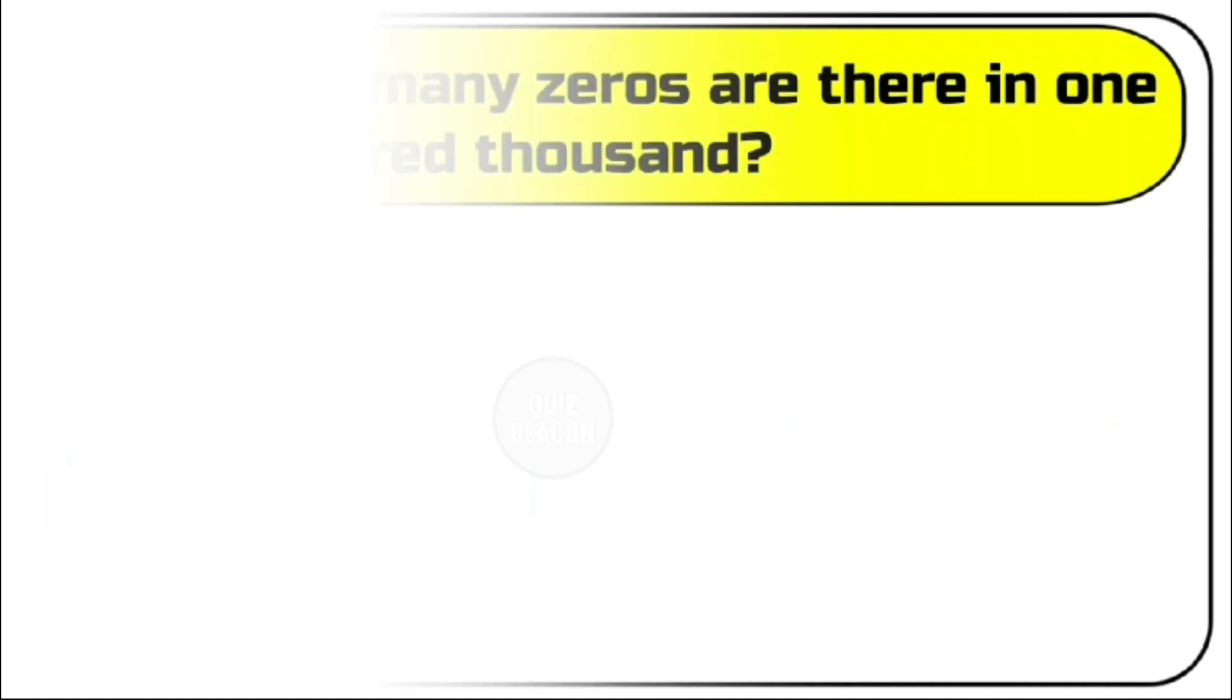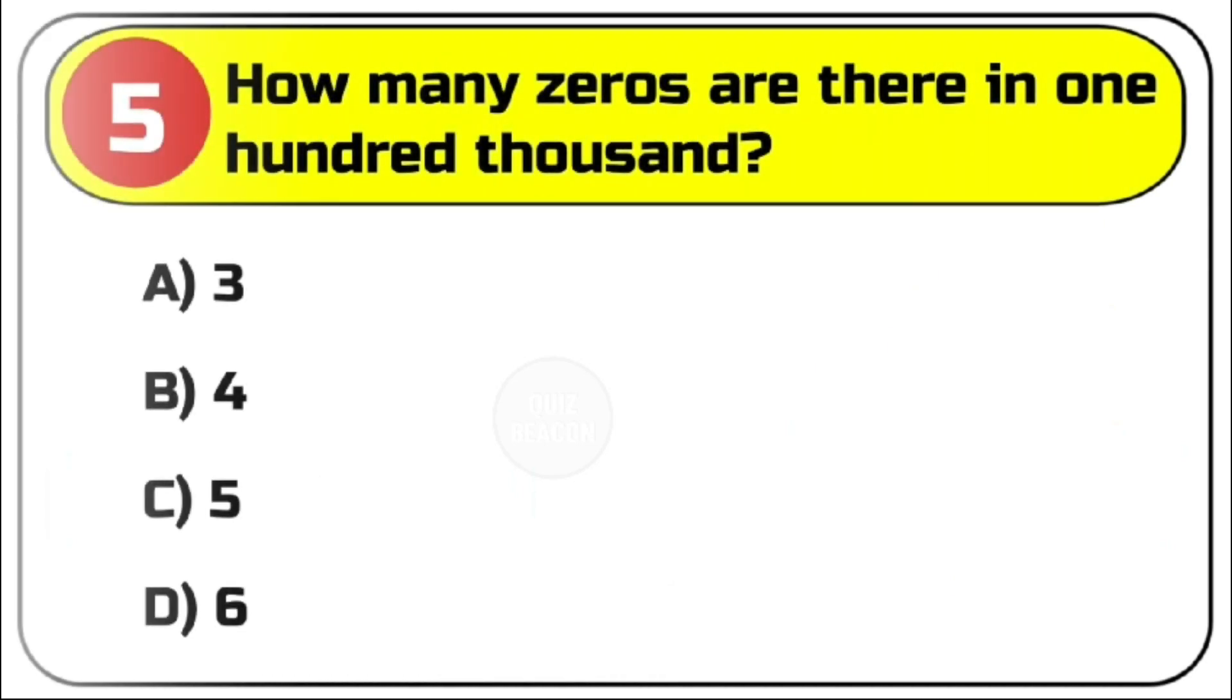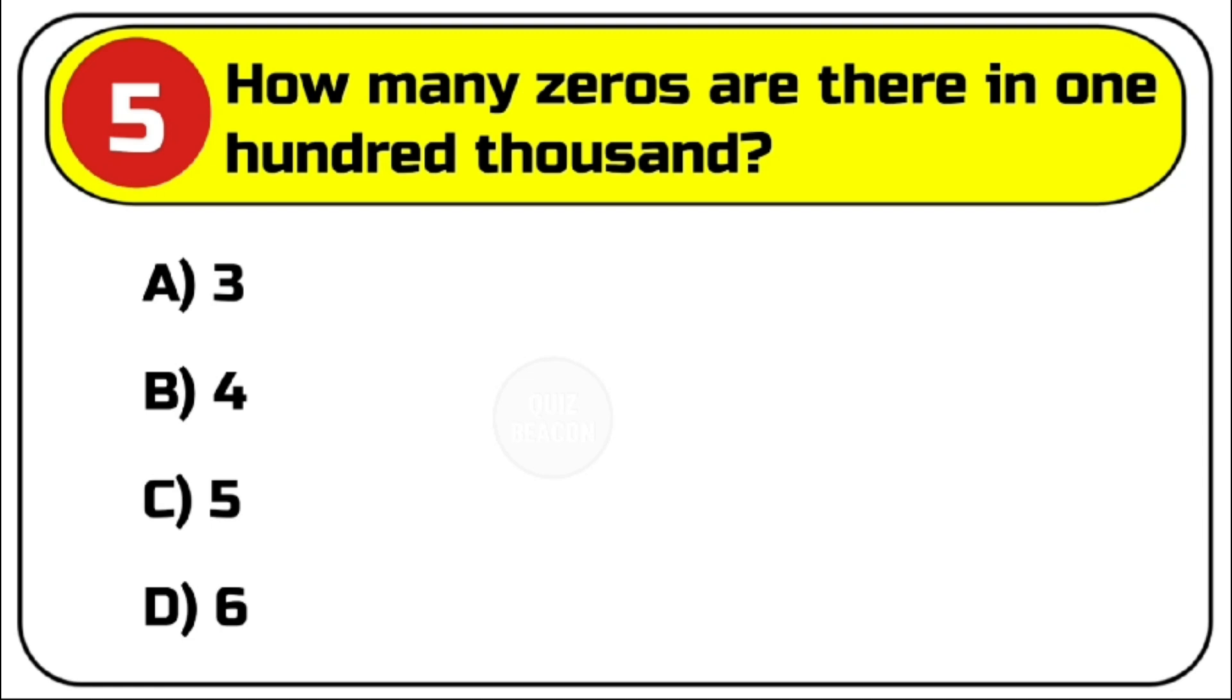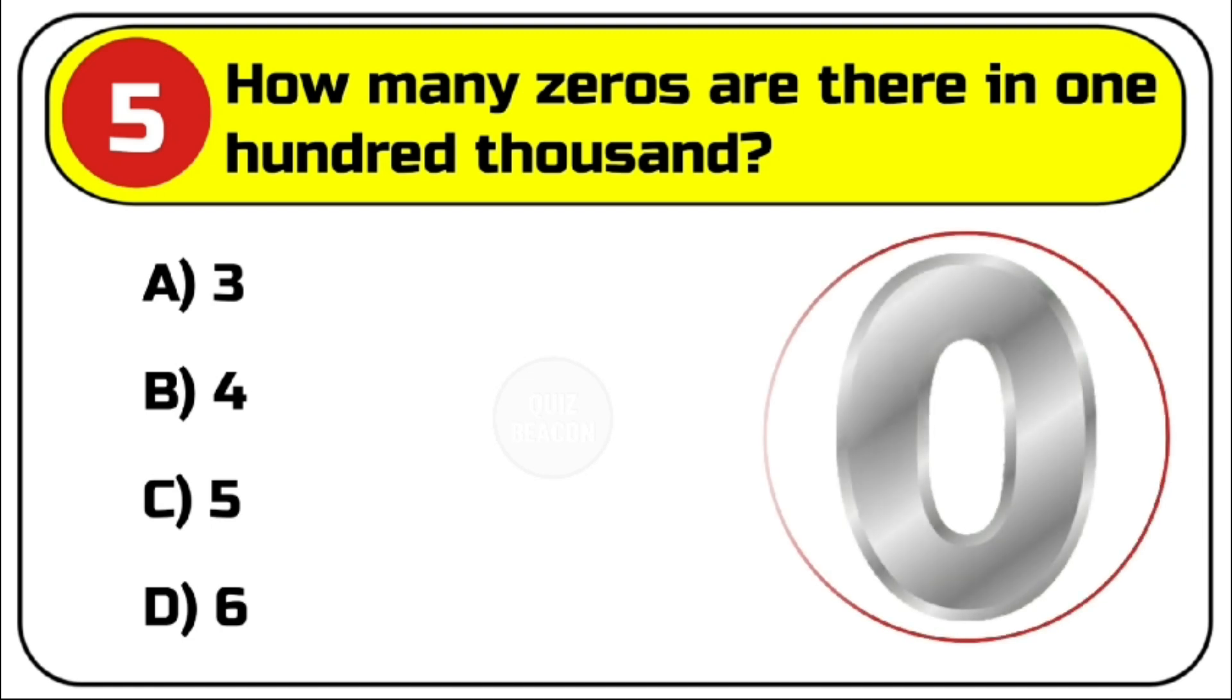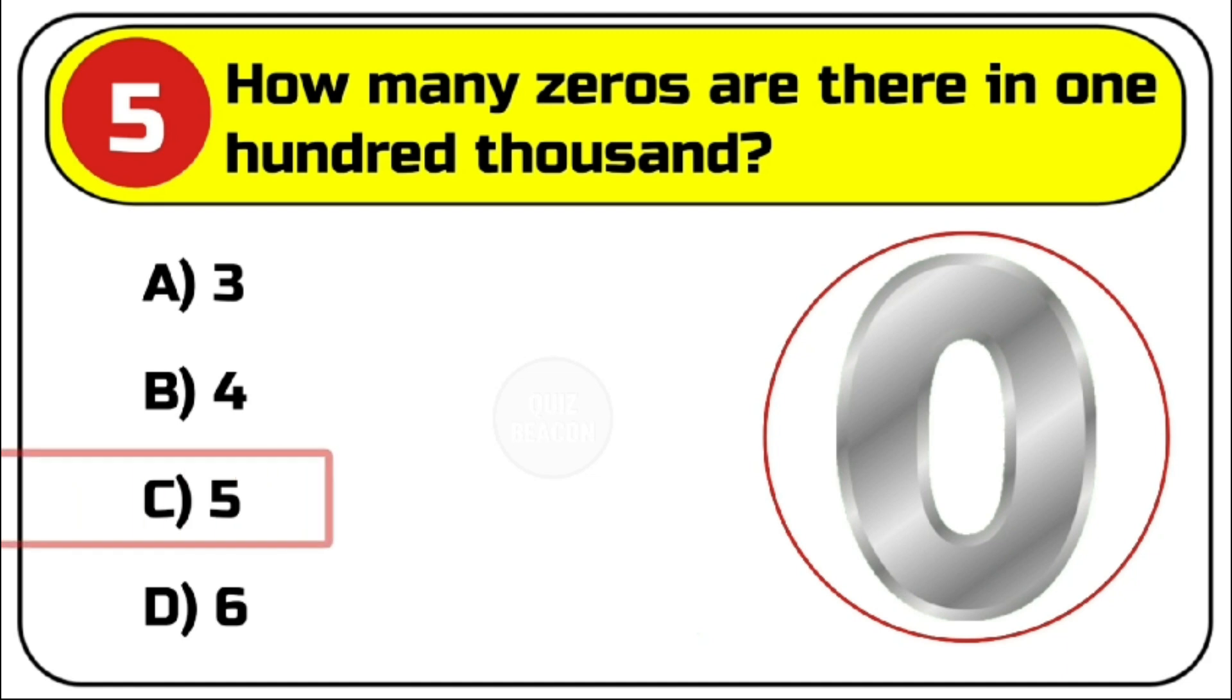Question number 5. How many zeros are there in 100,000? Options are A. 3, B. 4, C. 5, D. 6. Correct answer is C. 5.